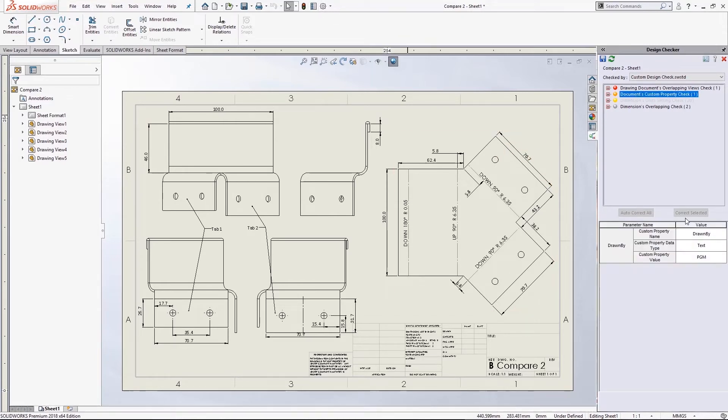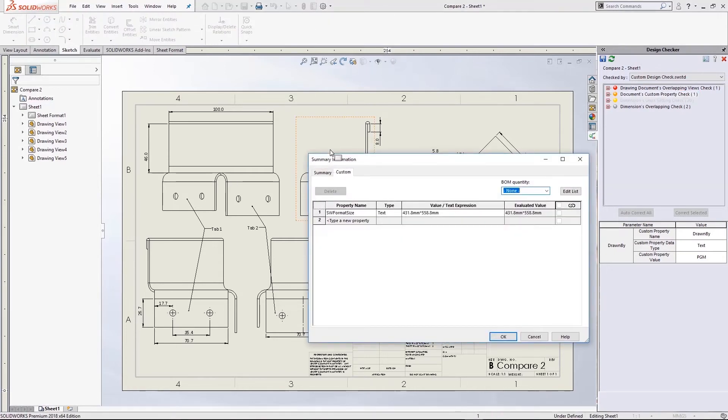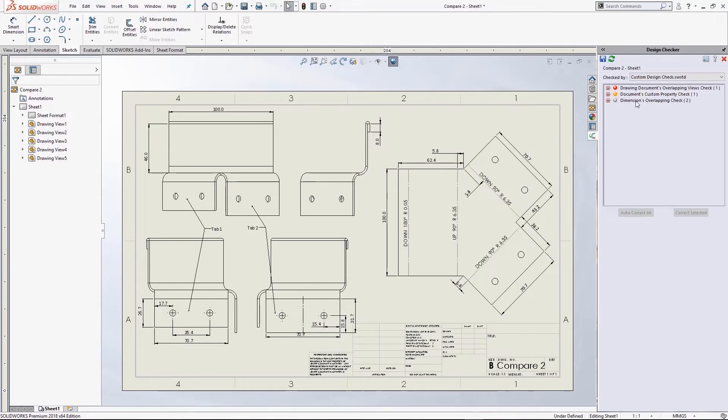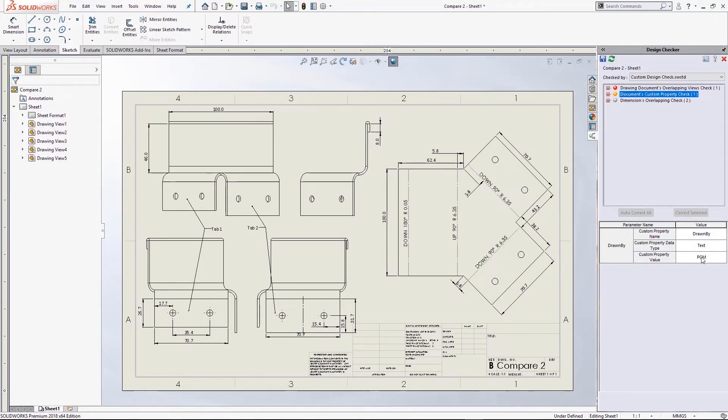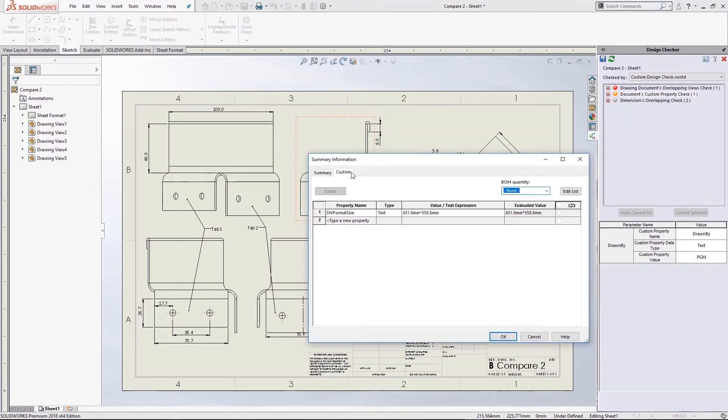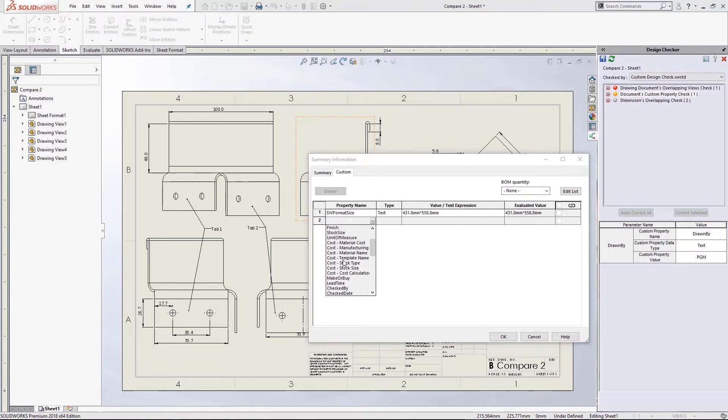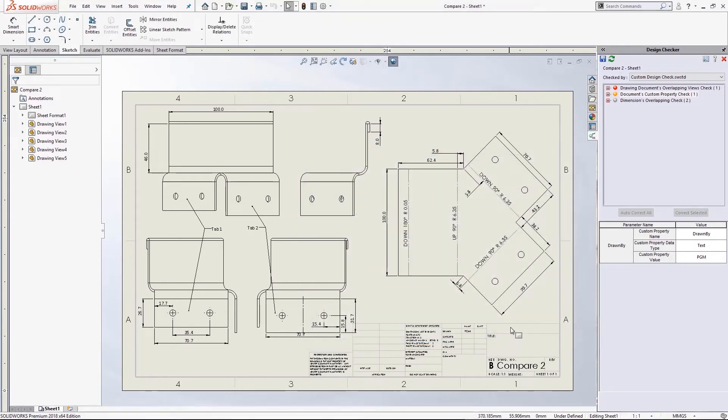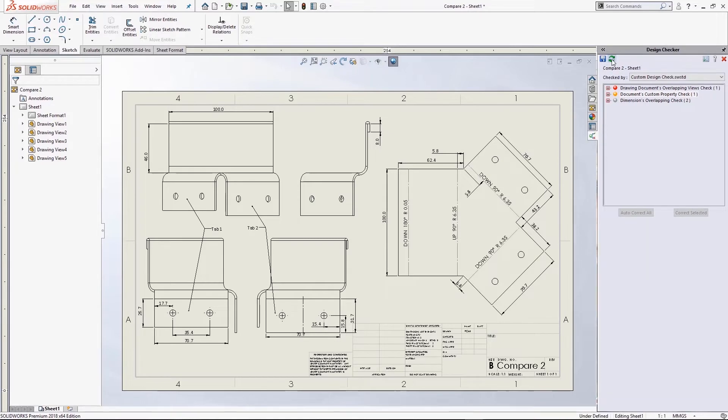There's some things that it can't fix, like the overlapping views, it wouldn't want to randomly reposition your views, so you'd have to fix that for yourself. And the other one that I'm just going to fix up is this custom property. So I wanted it to make sure that in the custom properties of this file that's written my initials in the drawn by, that's not currently even in there at all. So I'm going to add in a drawn by property and then just add my initials there. Okay, when I hit the refresh, that error then disappears.